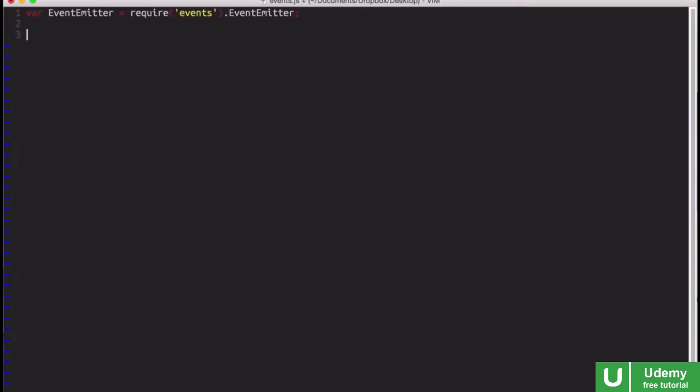So now that we have this constructor function, we can go ahead and create a new Event Emitter. So I can say var ee equals new EventEmitter.